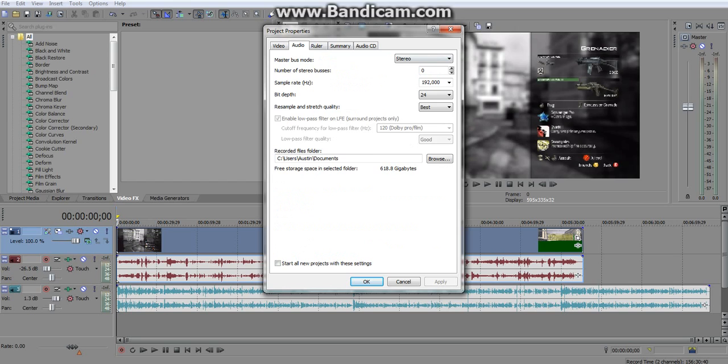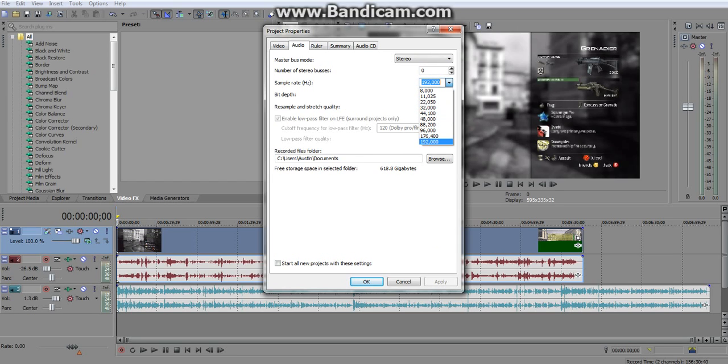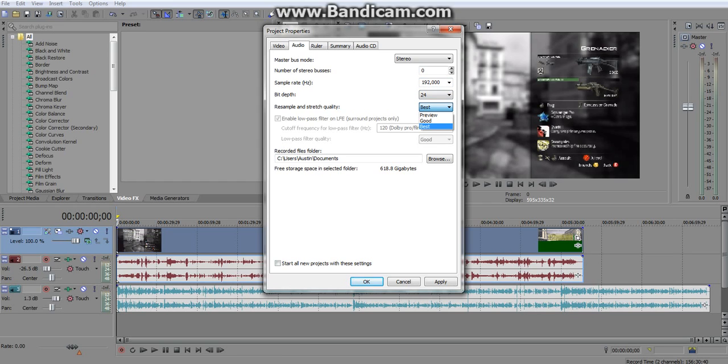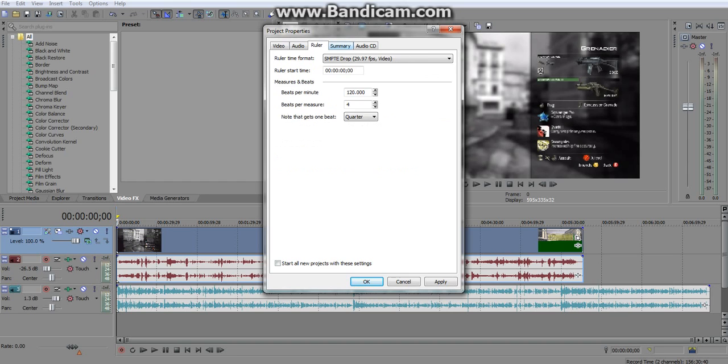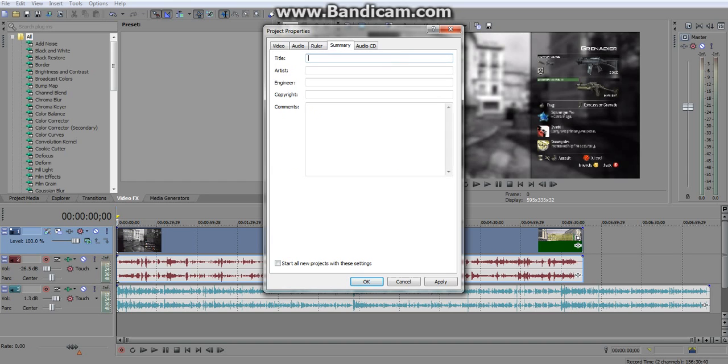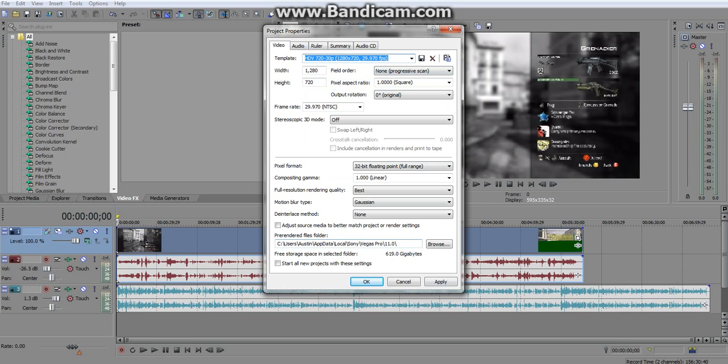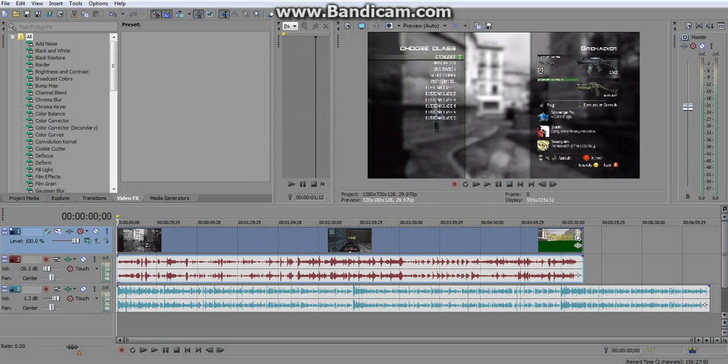So now I go in my audio and I crank out all my audio at the maximum. I believe the default is like 44,000. I crank it up to 192 and I crank the bit depth up to 24 and resample and stretch quality to best. Just because those are the max settings and they sound the best. All the other stuff doesn't really matter. I mean you can add a title and stuff if you want but I don't need to do any of that. So you just click apply and okay.